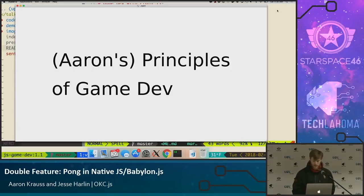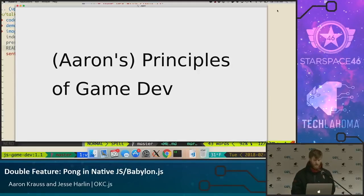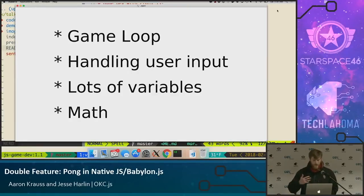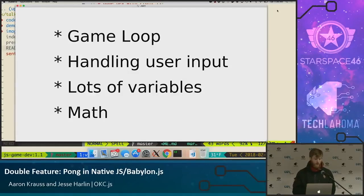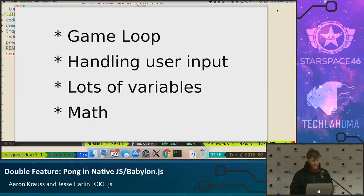Before we get into that, let me go over my principles of game dev. They're mine because they're common ones, but they're also not official — kind of four things. The top two are the most important ones. With game development, you have what's called the game loop, which can be called the main loop. You have some type of looping construct that's always asking: hey, what happened? Did someone press a button? What do I need to do on this next frame?